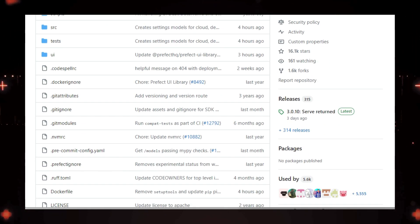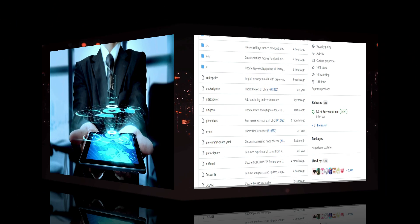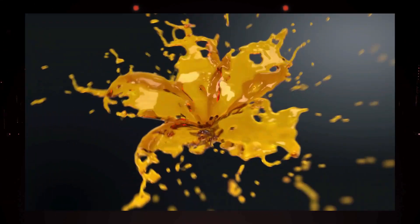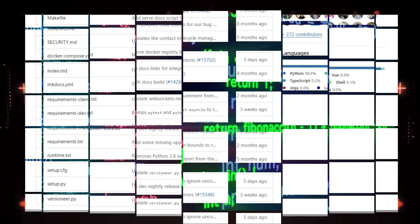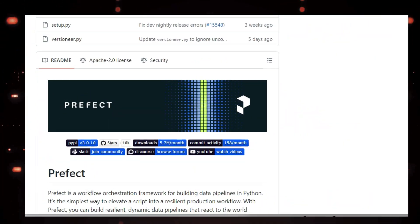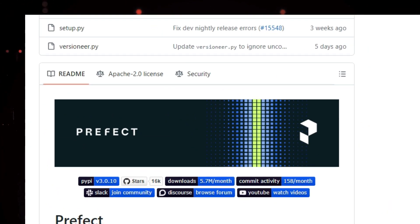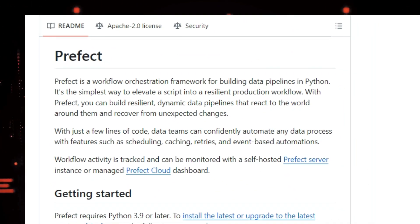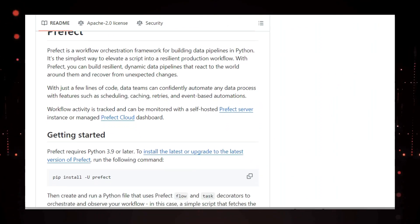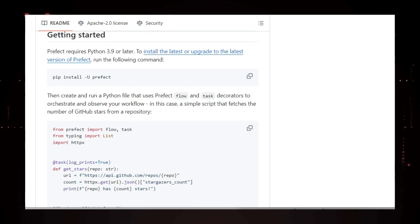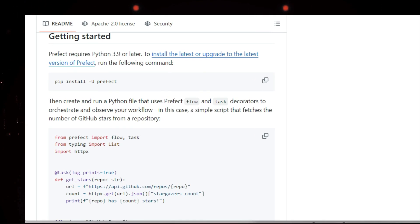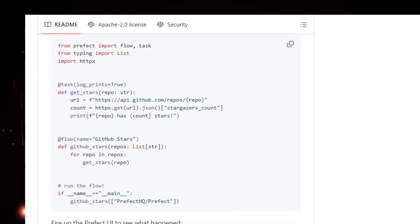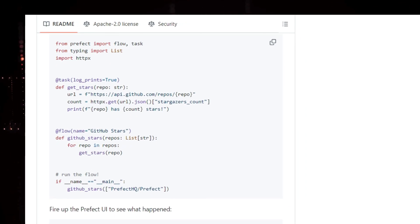Cleans it, and then loads it into a database. With Prefect, you can easily transform this script into a robust workflow with just a few lines of code. It's like adding superpowers to your code. Prefect takes care of all the boring but essential stuff, like scheduling, retrying failed tasks, and even handling unexpected errors. You can focus on writing the core logic of your pipeline, and Prefect will make sure it runs smoothly and reliably. It even has a fancy UI where you can monitor your workflows and see what's happening in real time.